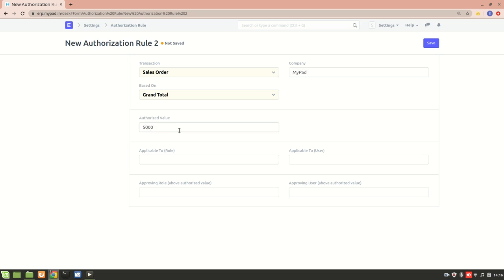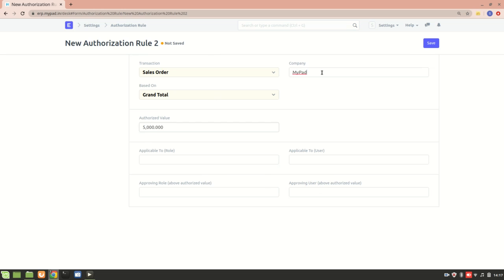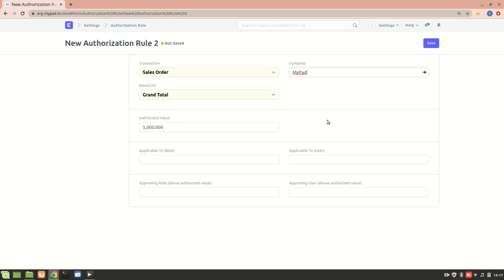If a sales user is creating a sales order of more than $5,000, then this authorization rule will be applied. That is, he won't be able to submit the sales order unless it is approved by an authorized user that I added here. Now one more thing: if you want to not restrict this authorization rule to one company, you can remove this company option from here. But I'll keep it.